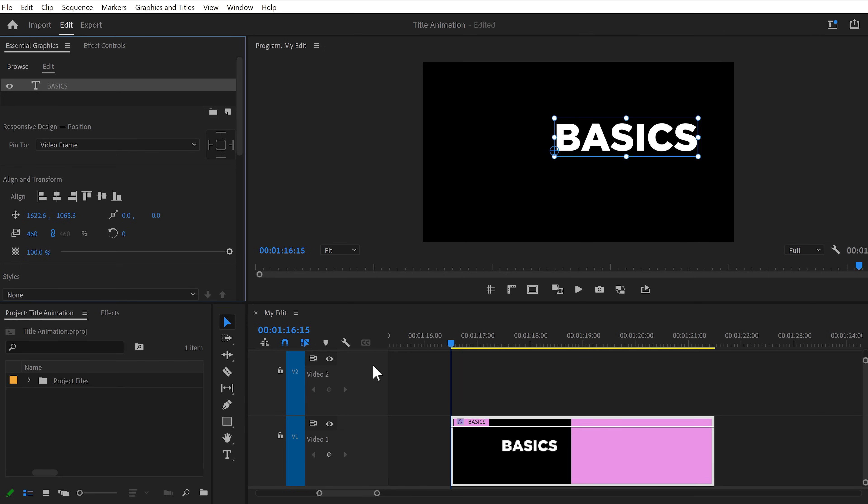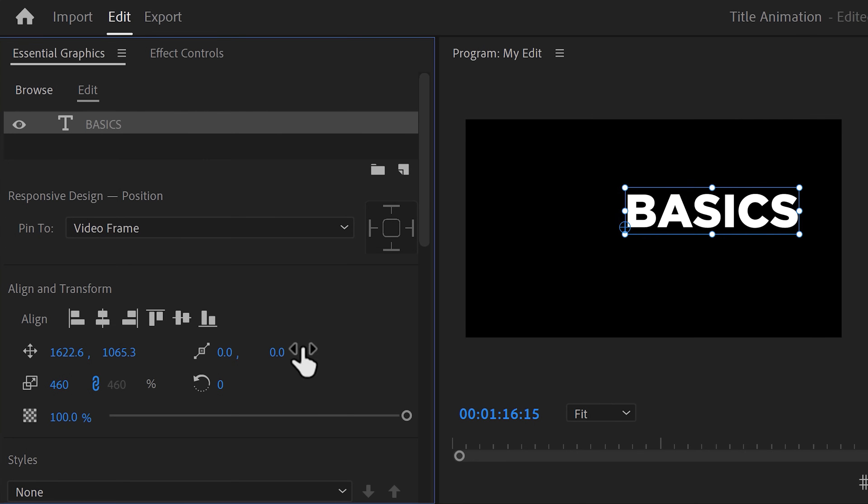That's where the Essential Graphics panel comes in. In this panel, you can see whatever is inside this graphic layer. For now, only the text layer is in here. Now let us customize it.